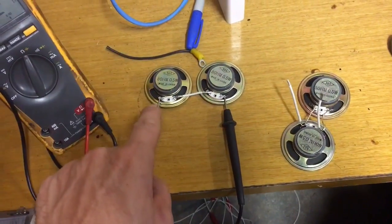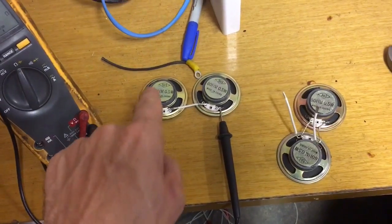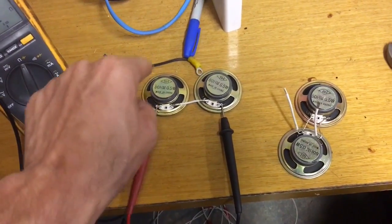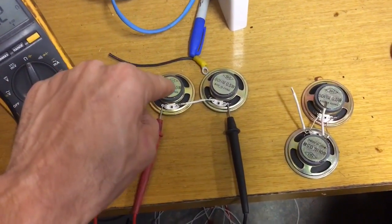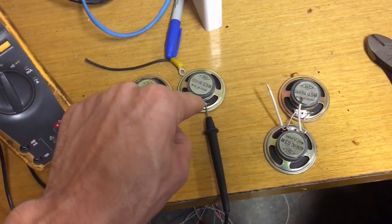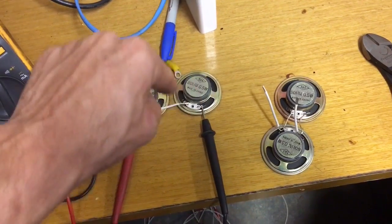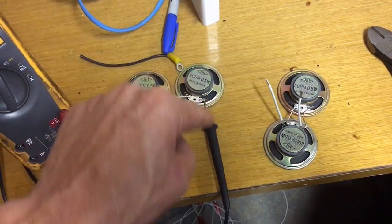In this setup, we have series, because we're going positive in, going through the voice coil, negative out, going to the positive in on this voice coil, goes through, comes out.